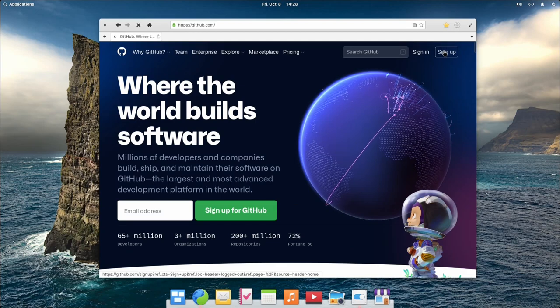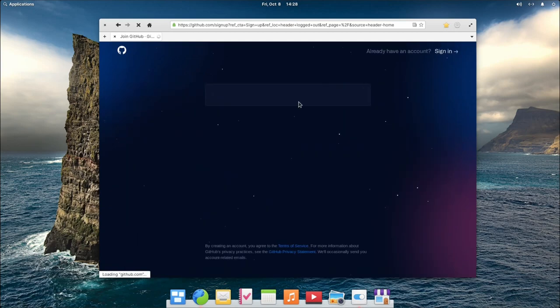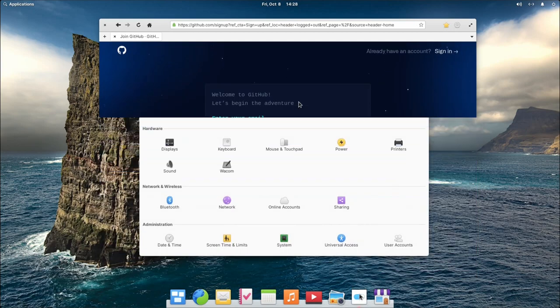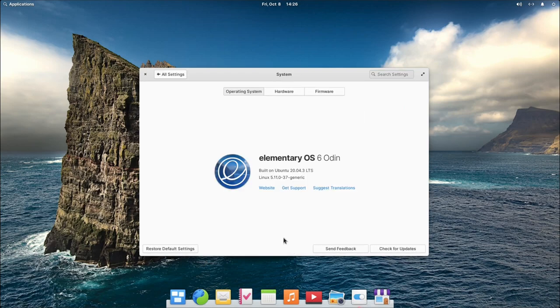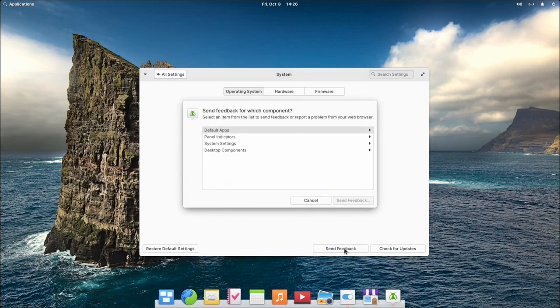So to recap, to send feedback, remember to first create a GitHub account, open the system settings in the elementary OS applications menu, click on system and then on the send feedback button. Then follow the instructions on the feedback screens.